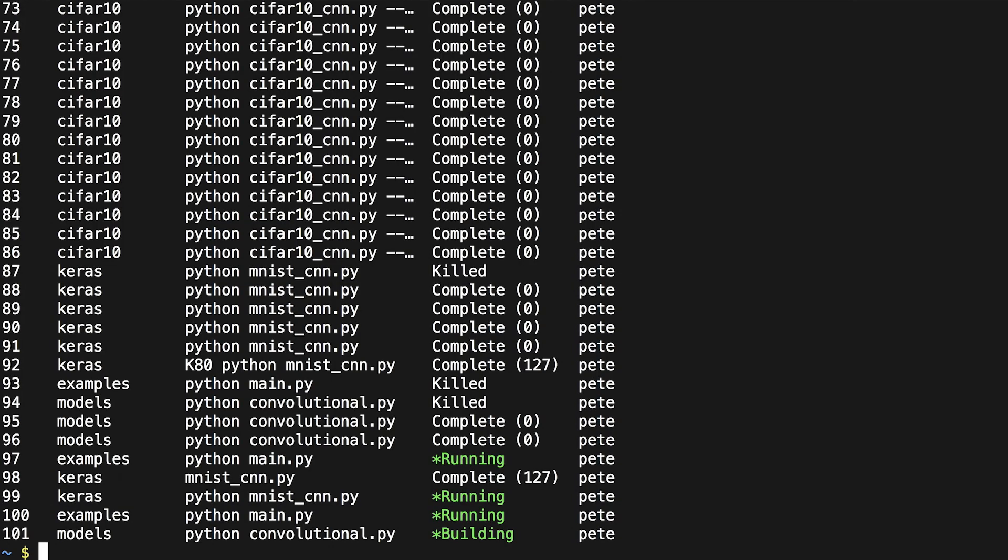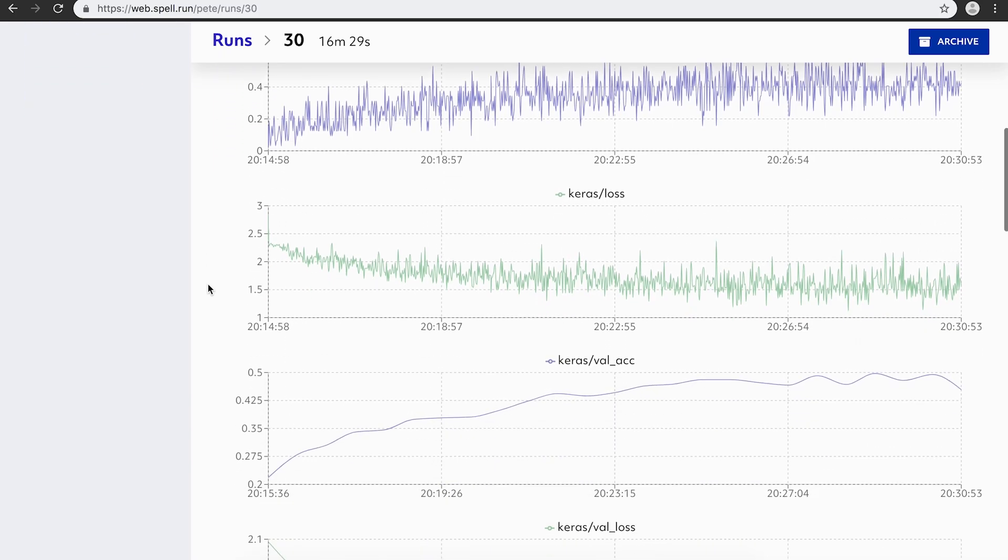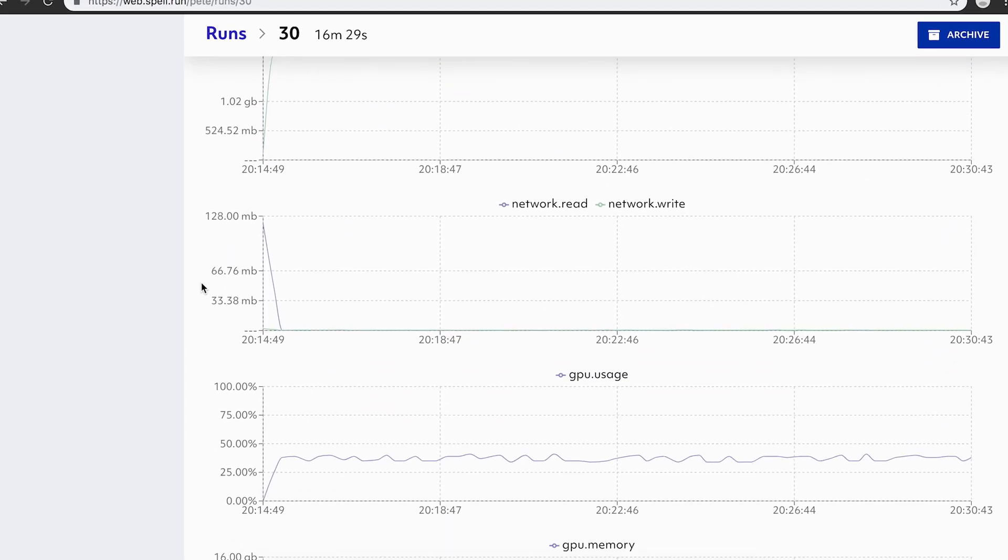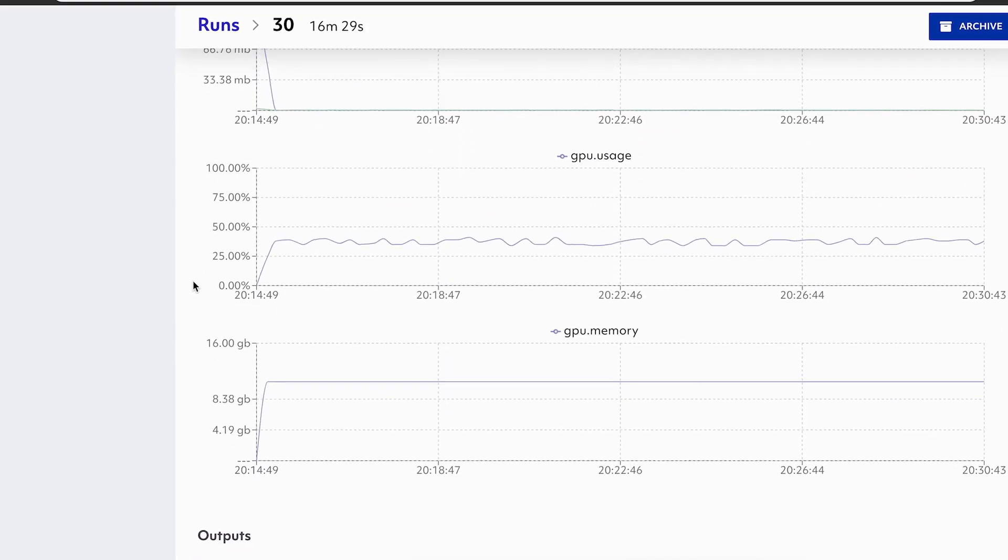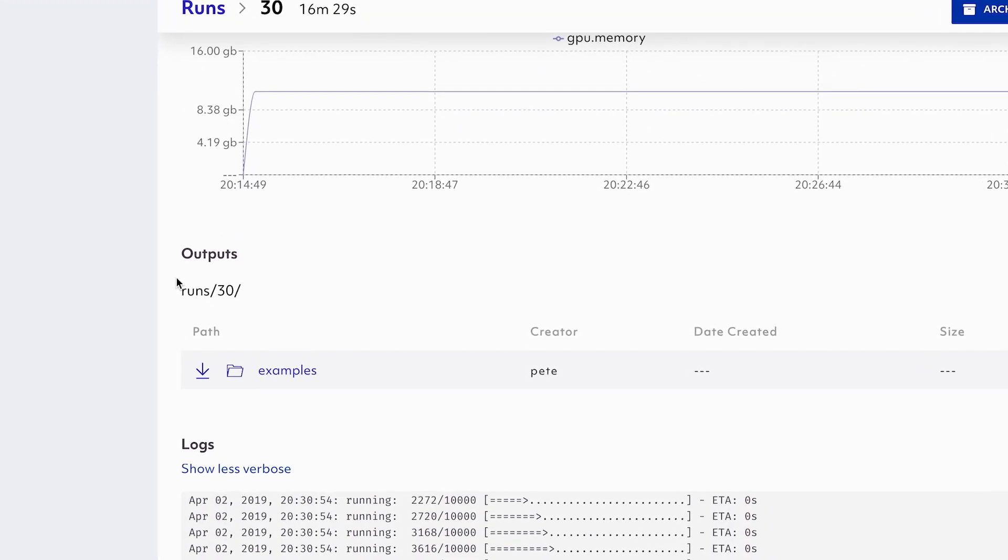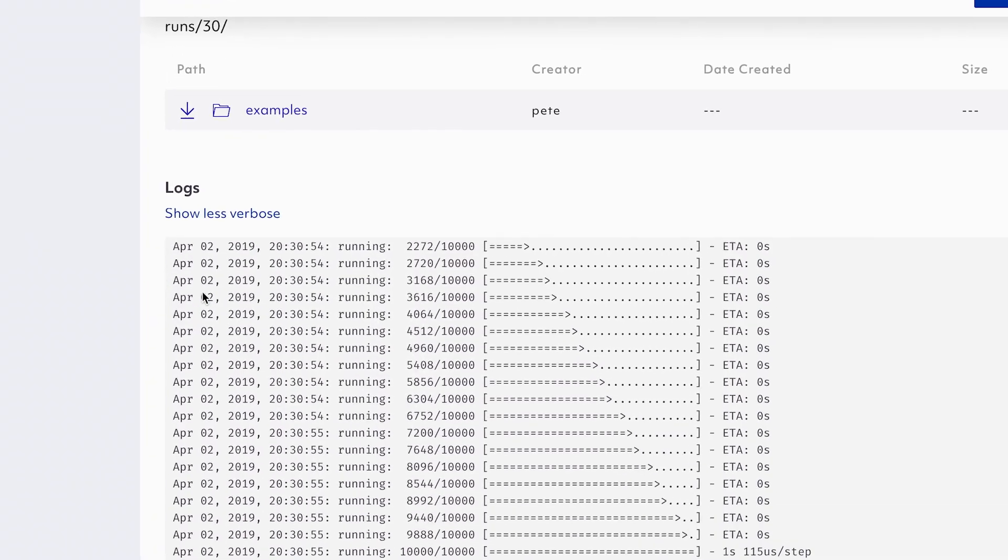Everything you run on SPELL is meticulously tracked and fully reproducible. For every run, you get a complete experiment report with resource usage, a list of new and modified files, and logs.